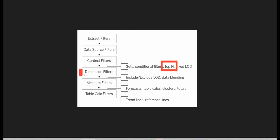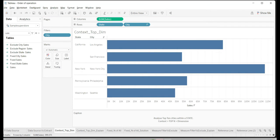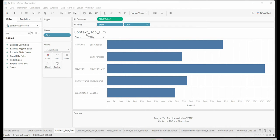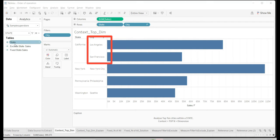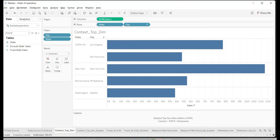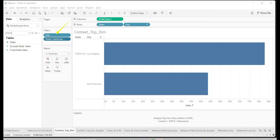The problem is that the Top N filter is always ahead of the dimension filter. The Top N sits above the dimension filter in the order of operations — meaning first you get the top five cities across all states, and then the state filter comes into account. To understand this, let's remove State for now. You can see it first gets the overall top five cities irrespective of state. There are only two cities within California among the overall top five — so when you bring State back and filter for California, you only get those two cities.